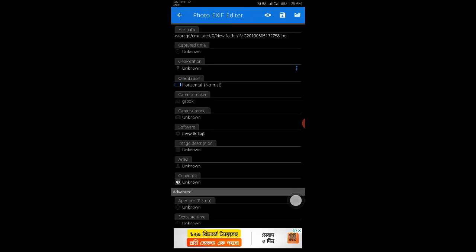EXIF data can certainly be useful to have around. It's nice knowing when and where a picture was taken, for example. But it's also the kind of data you might want to take a moment to remove before you share a photo publicly.